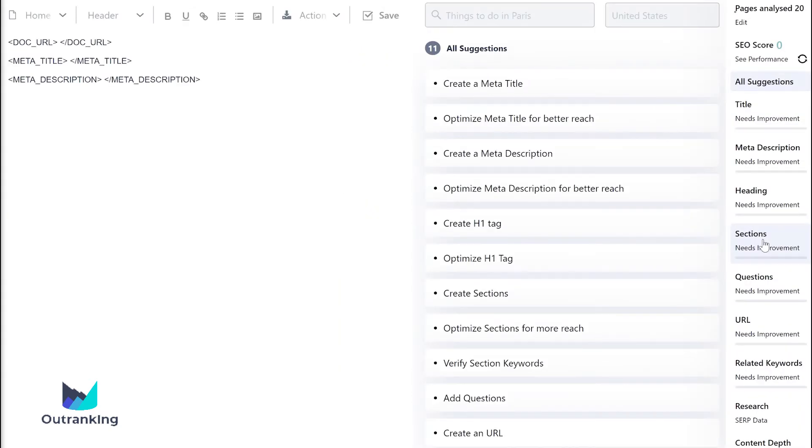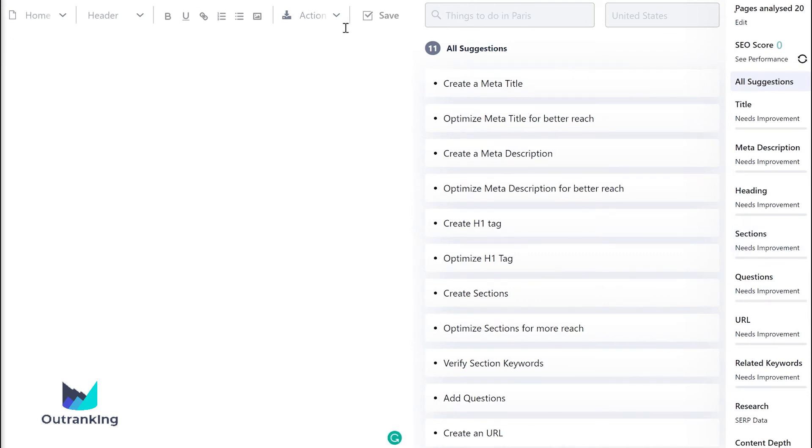Use this information and Outranking.io's suggestions to create the best SEO content.